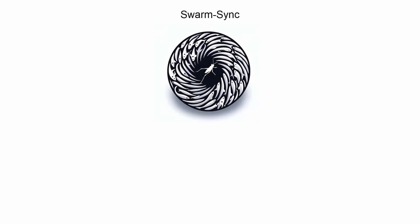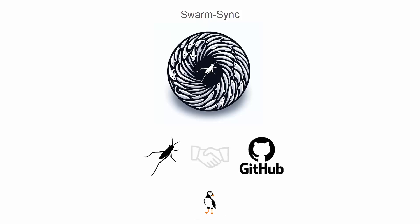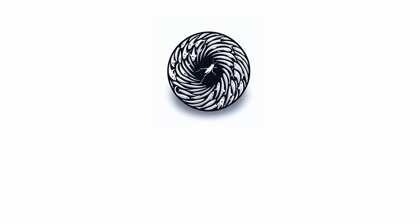Welcome to the SwarmSync tutorial. Today, we'll explore how this innovative plugin seamlessly integrates Grasshopper with GitHub, enhancing your design workflow through efficient version control and collaborative features. Whether you're starting a new project or jumping back into an ongoing one, SwarmSync is here to streamline the process.